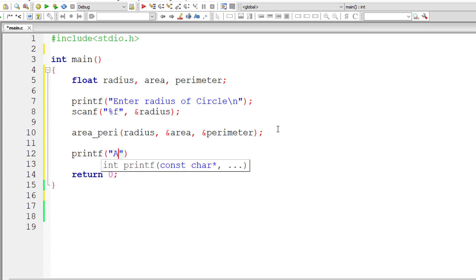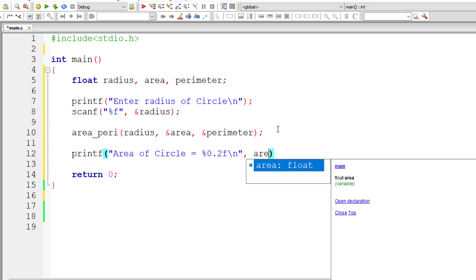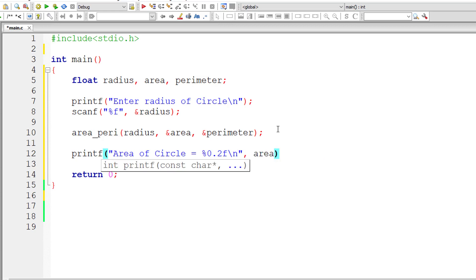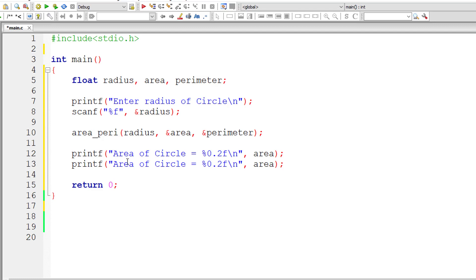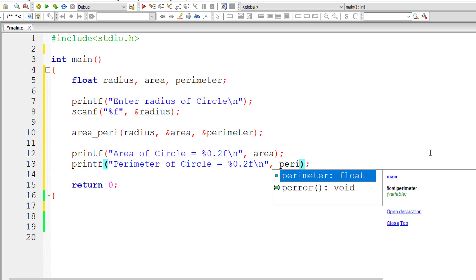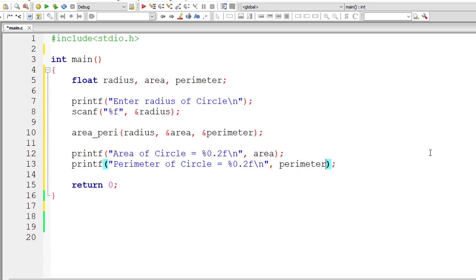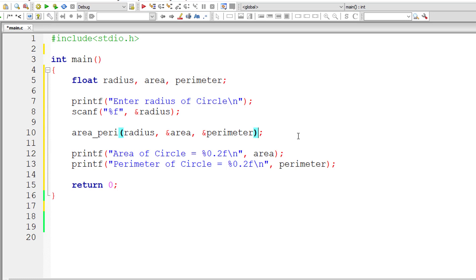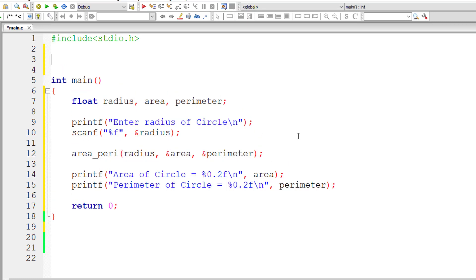Now let me print out the result onto the console window inside main function itself. Area of circle is %.2f (0.2f because I need only two decimal places). Perimeter of circle is %.2f. So check this: I'm sending the radius value here, and then the address of variables area and perimeter.